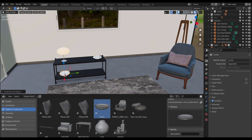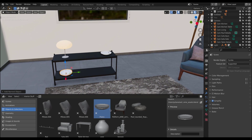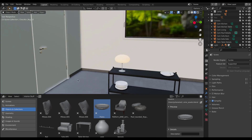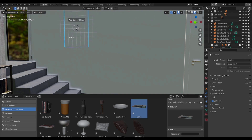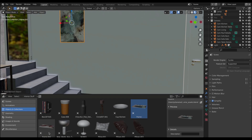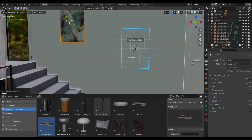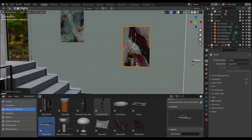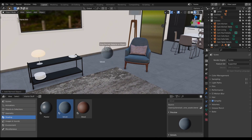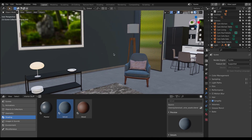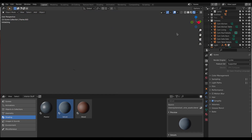Hey, what's up guys and welcome back to Ask NK. This is our weekly rundown of events, updates, and beautiful stuff happening within the Blender community, Blender Foundation, and Blender as an app. This week we have a couple of cool things to look at.